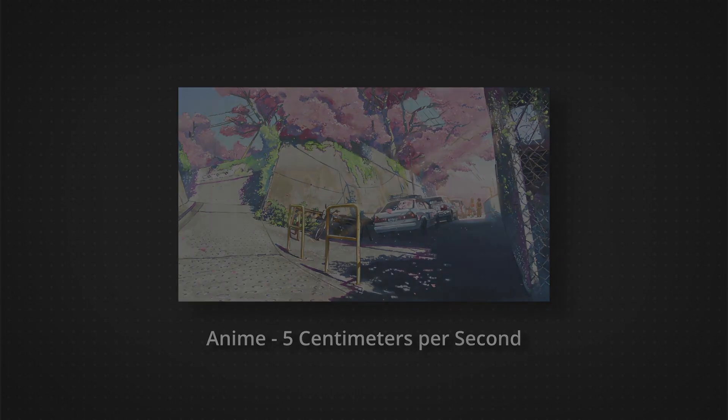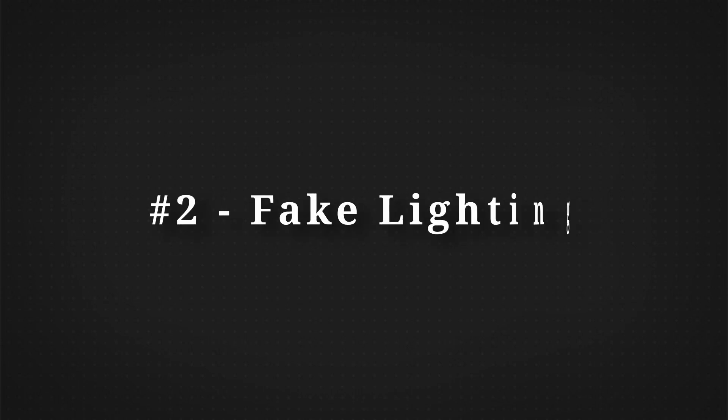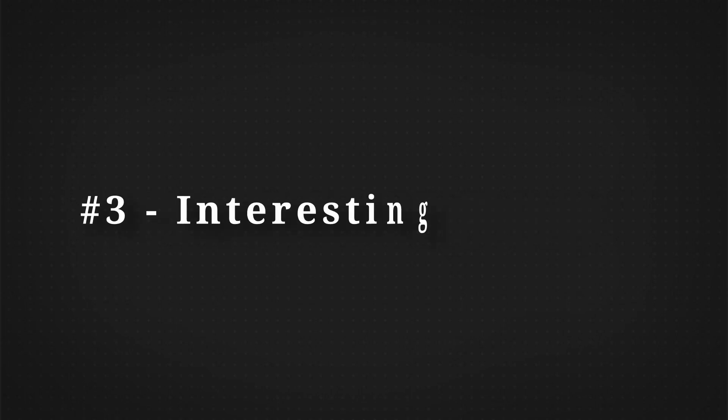So the first thing we are going to do is learn how to light up an environment with sunlamps, giving it that stylized edge anime forms normally have. The second method will be how to fake lighting in the shader editor. I have done something similar to this in some of my other tutorials and I will link some of them in the description down below.